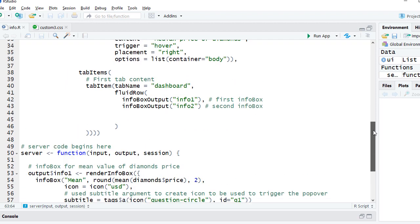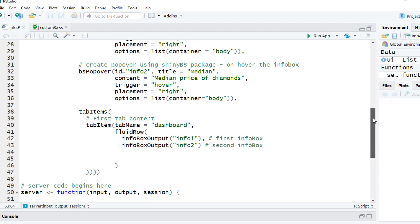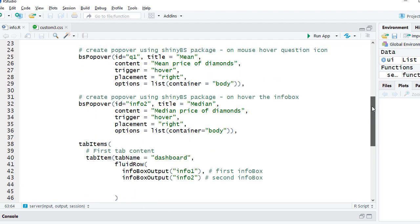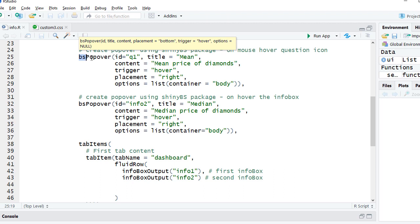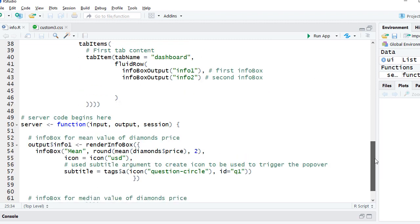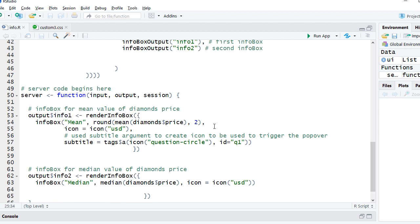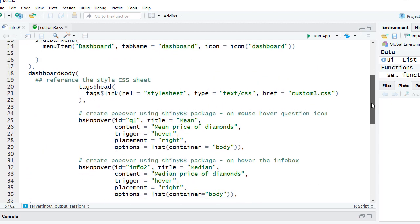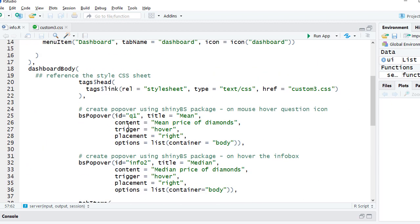Let's go to UI code and see how to get the popover. We get the popover using BS popover. This is nothing but bootstrap. It goes with different arguments. The first one is ID equals question one. It's coming from here: icon question circle ID equals question one.